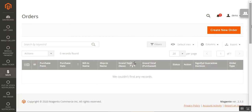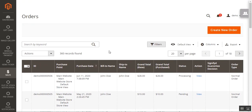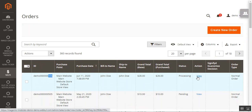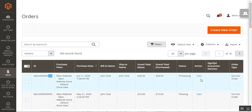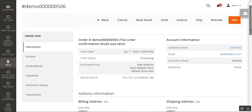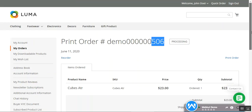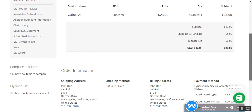Now I'm at the Orders section, where we can see all orders placed within the Magento 2 webstore. Here's our demo order number 506. The admin can tap the View link under the Actions column to see the order information. Here are the order details for order number 506 — placed for $28 using Cybersource Secure Acceptance by WebKool.